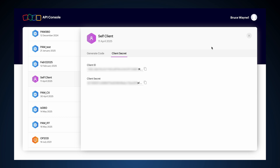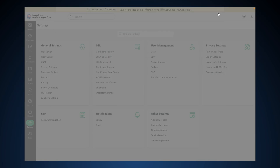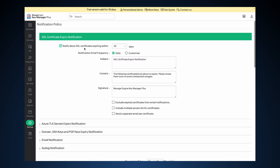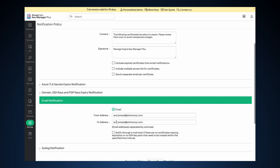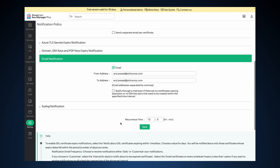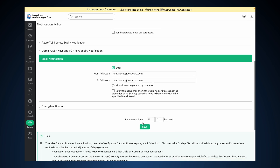Second, enable certificate expiry notifications in KeyManager Plus. Log in as an administrator and navigate to Settings, Notifications, Expiry. Enable "Notify about SSL certificates expiring within" and specify the number of days before which you should start receiving this notification. Set the notification email frequency as required. Under Email Notification, provide the from address and to address. Set the recurrence time as required and click Save.